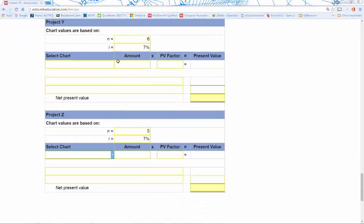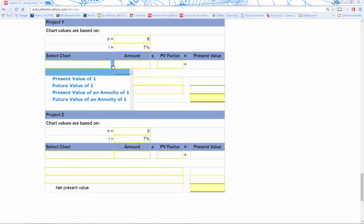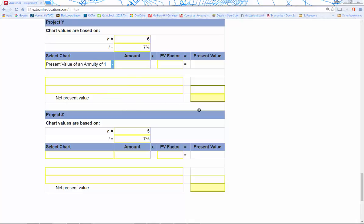We're going to go ahead and plug those in. Since we don't have salvage value, the only one we're actually going to have to apply the present value to is the cash flows. We're going to do our present value of annuity of one, and that will be applied to the cash flows.